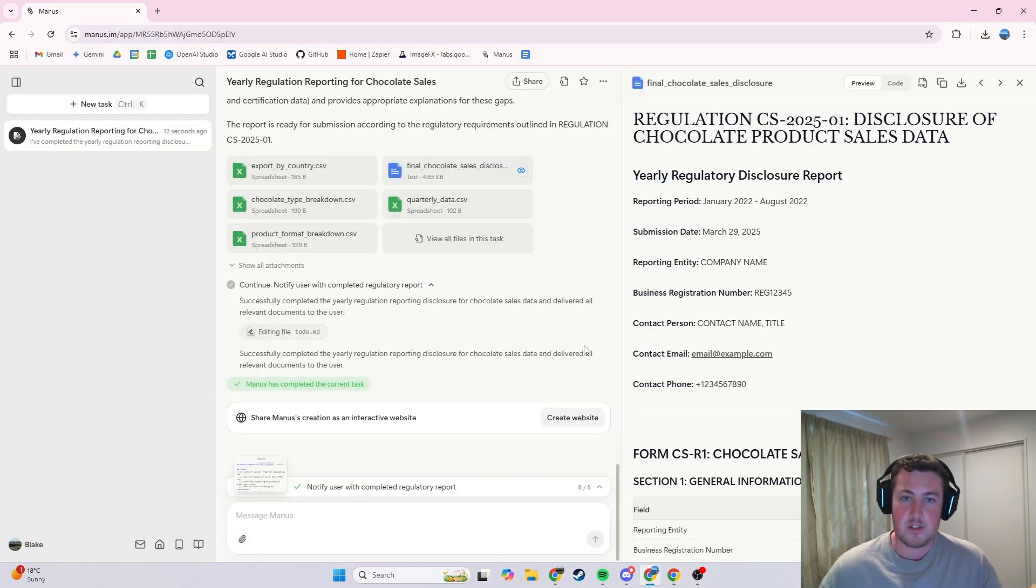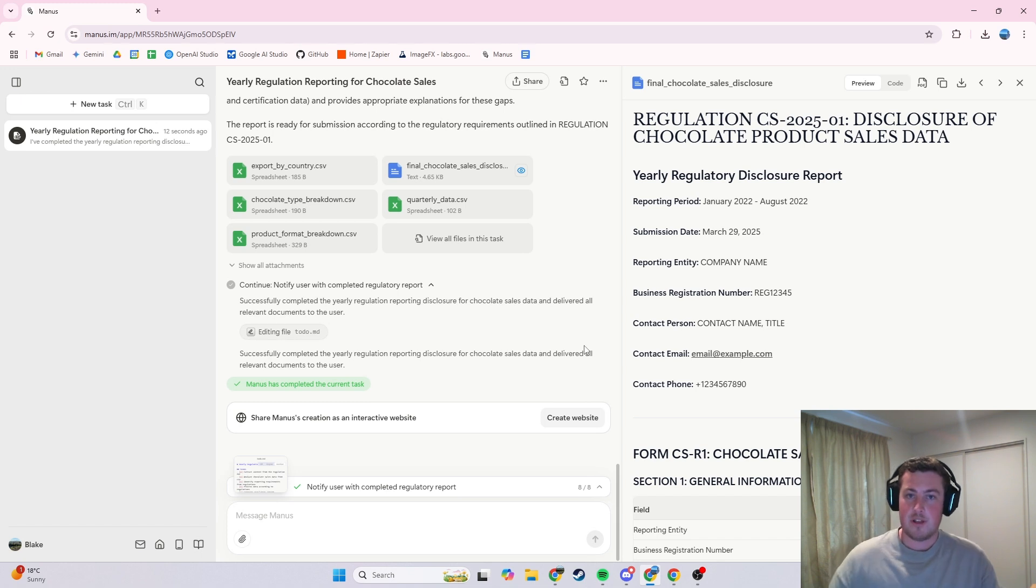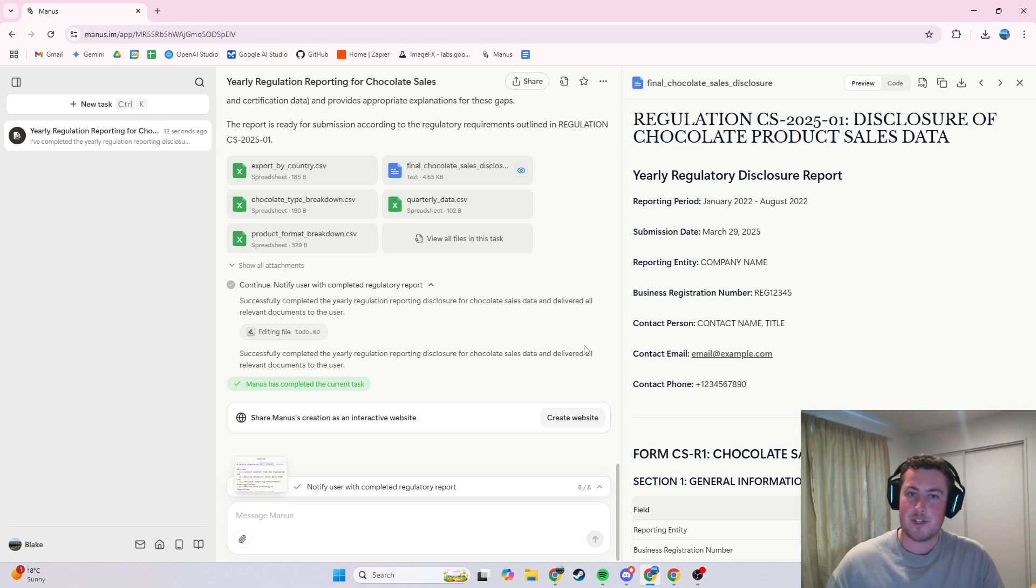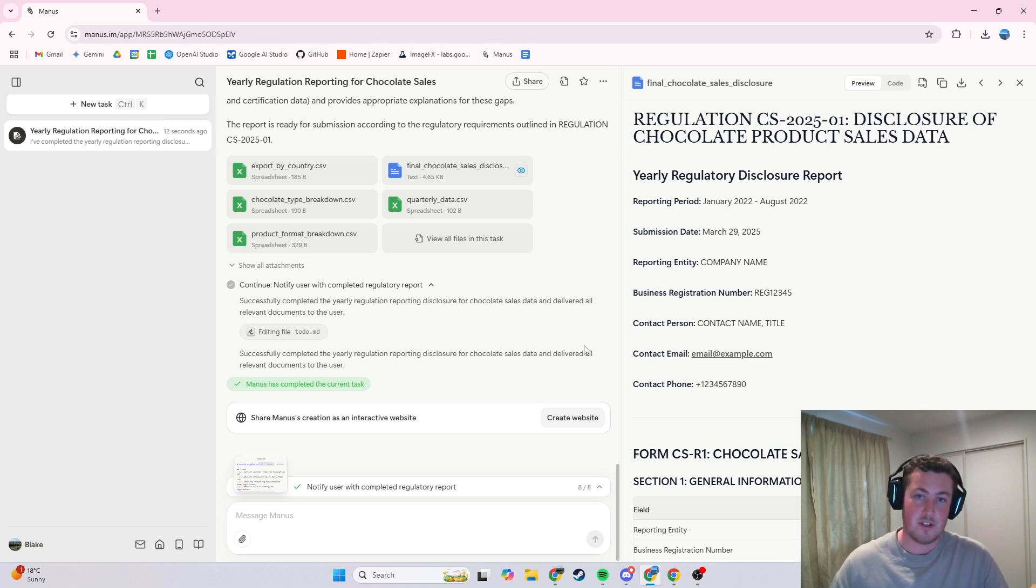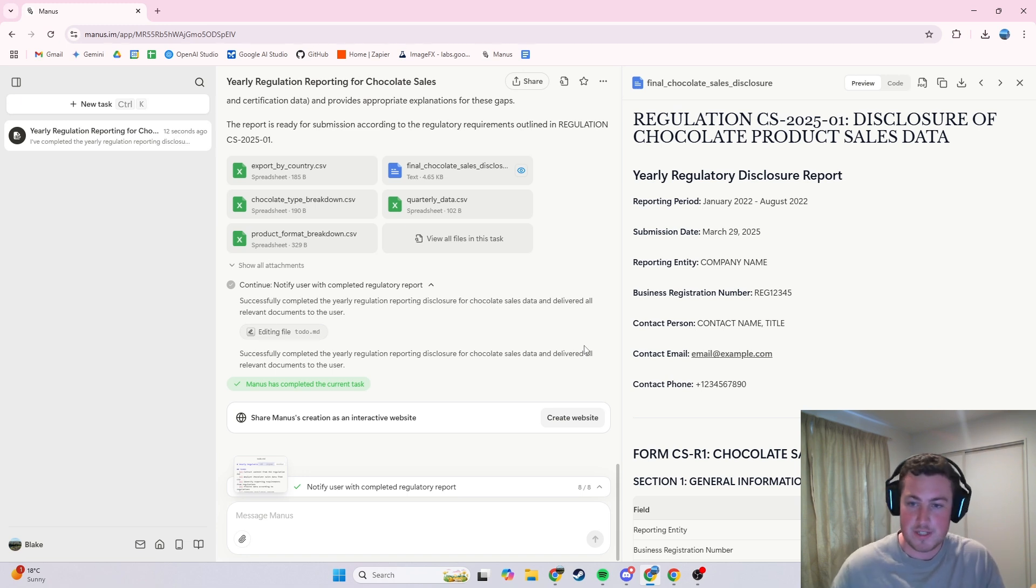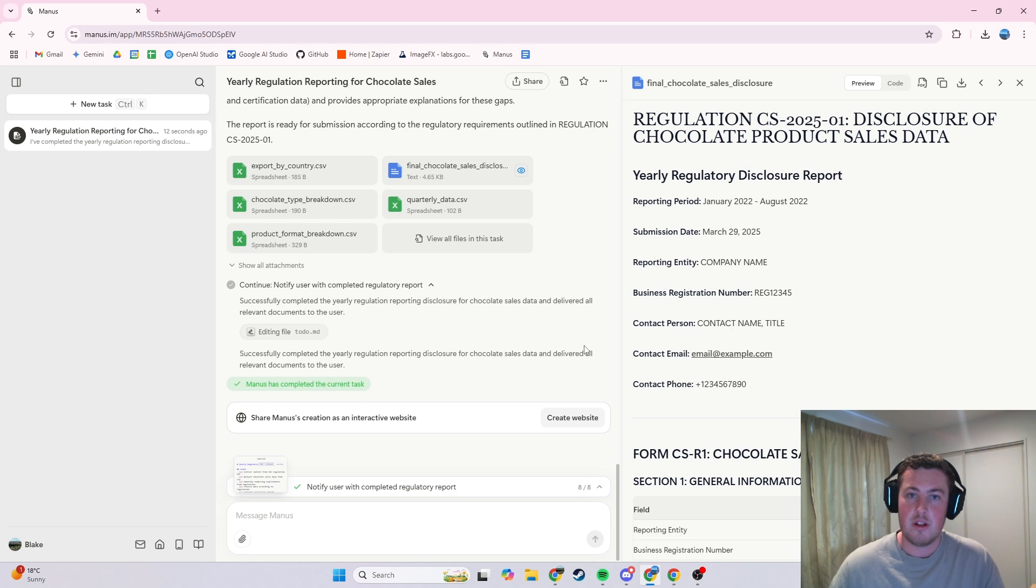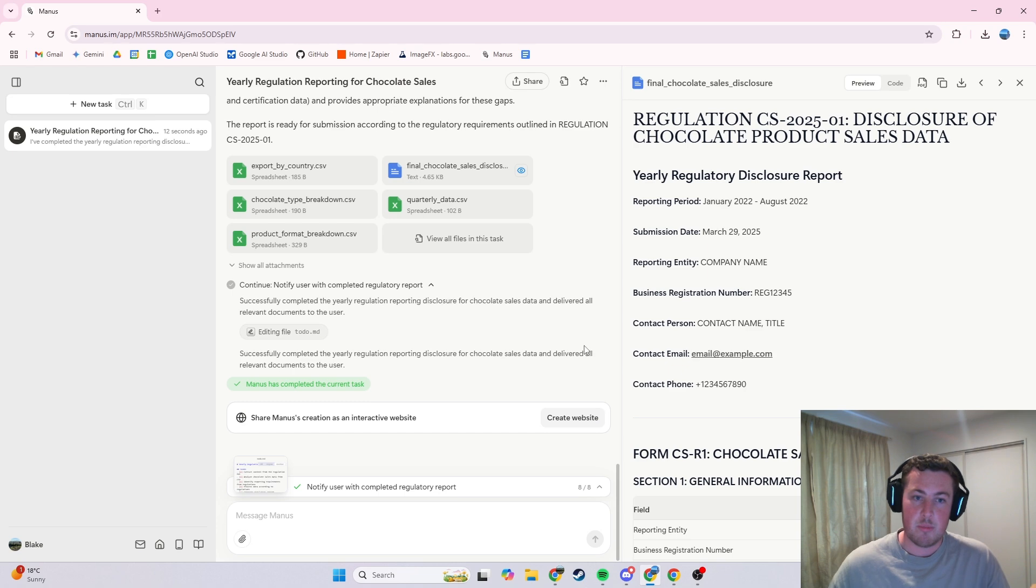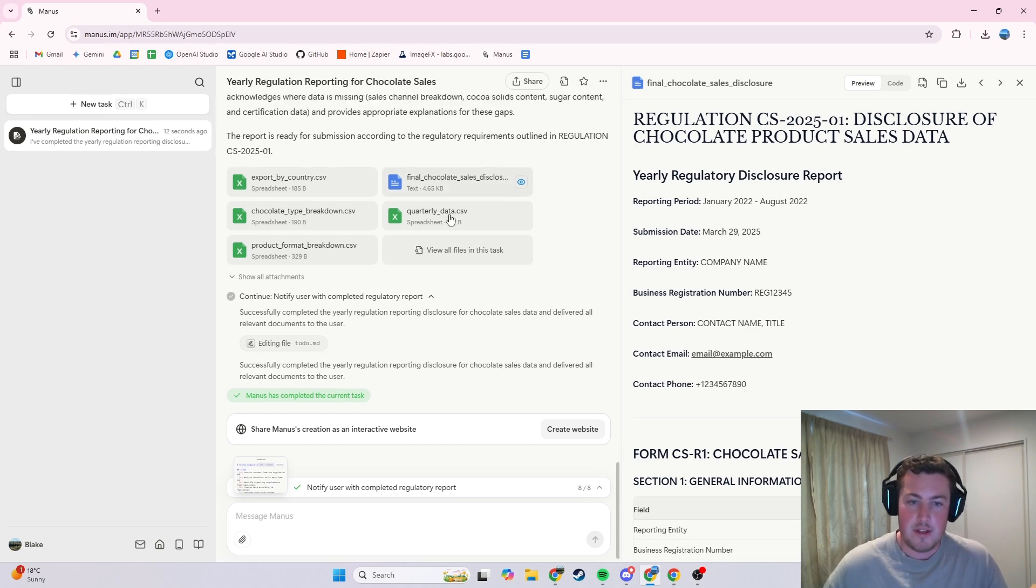Some of the cool applications I was just playing around with is I've got an Excel sheet of data for chocolate sales. I made up some regulations that you've got to disclose, a lot of businesses have some disclosures that they've got to put out to the public, put out to the Commerce Commission, all that kind of stuff. I got it to look at the data, look at the actual regulations and what we need to report and then go away and do that.